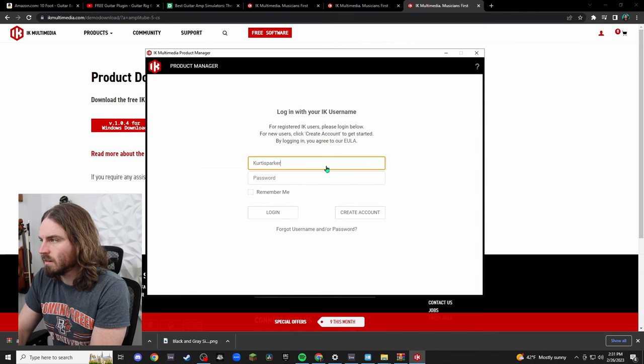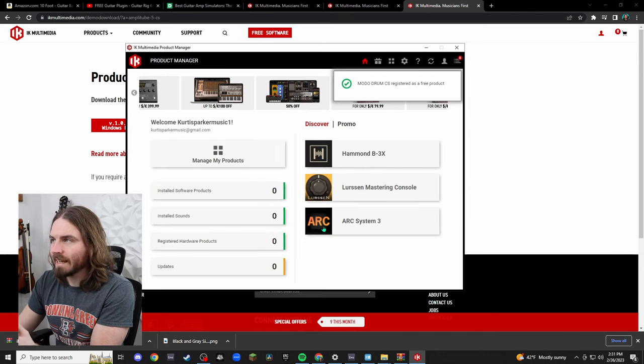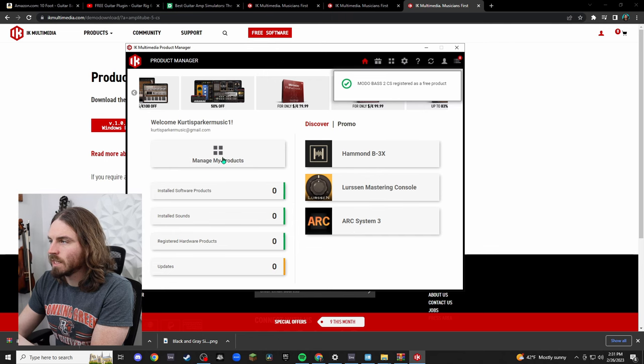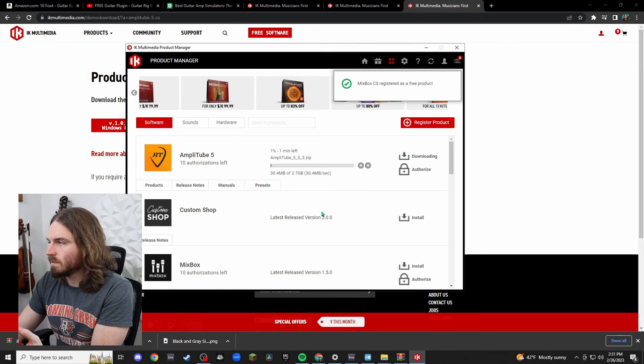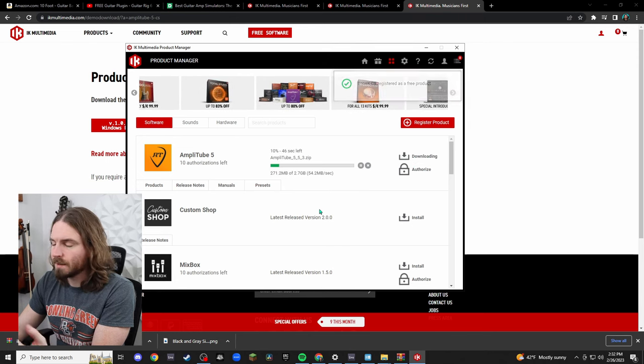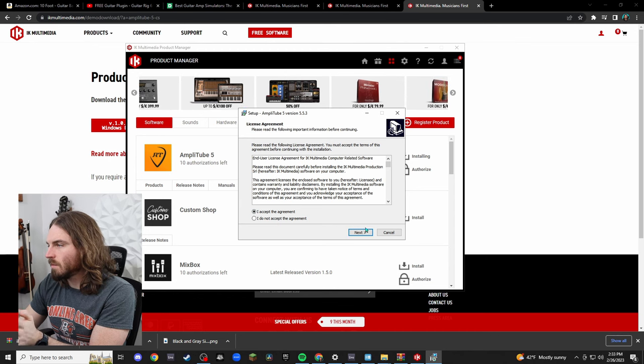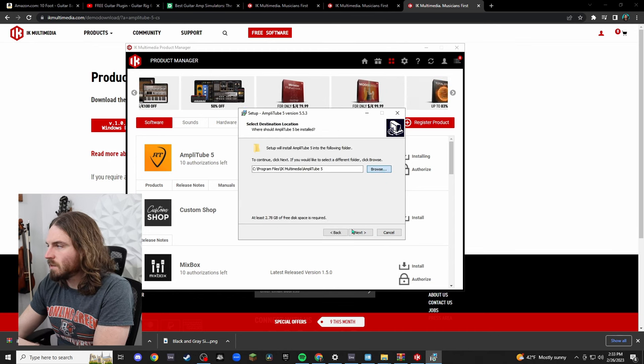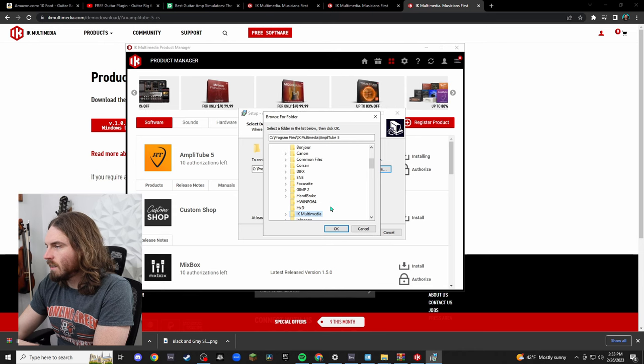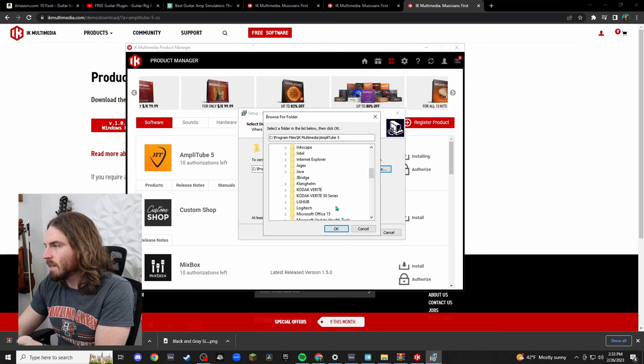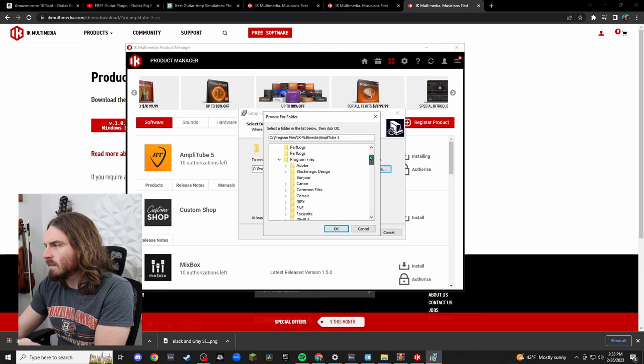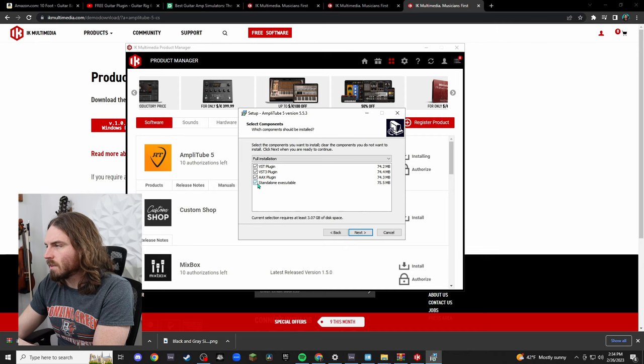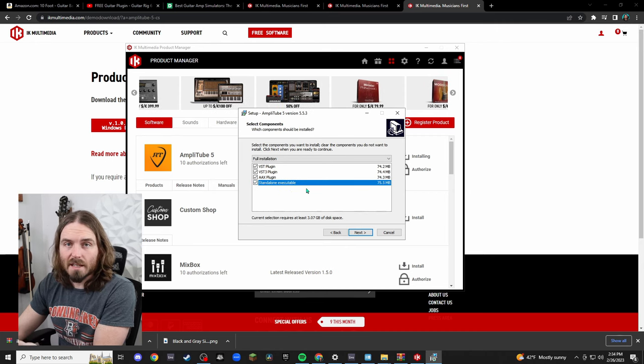Now we have our account set up. We're going to bring up that window we had minimized right here. It wanted us to log in so now hit your username in here. So here's your home page for your IK Multimedia product manager. You can hit manage my products right here. Boom, and there it is, AmpliTube 5. So you're going to want to hit install and it's 2.7 gigs so it'll take a little bit.